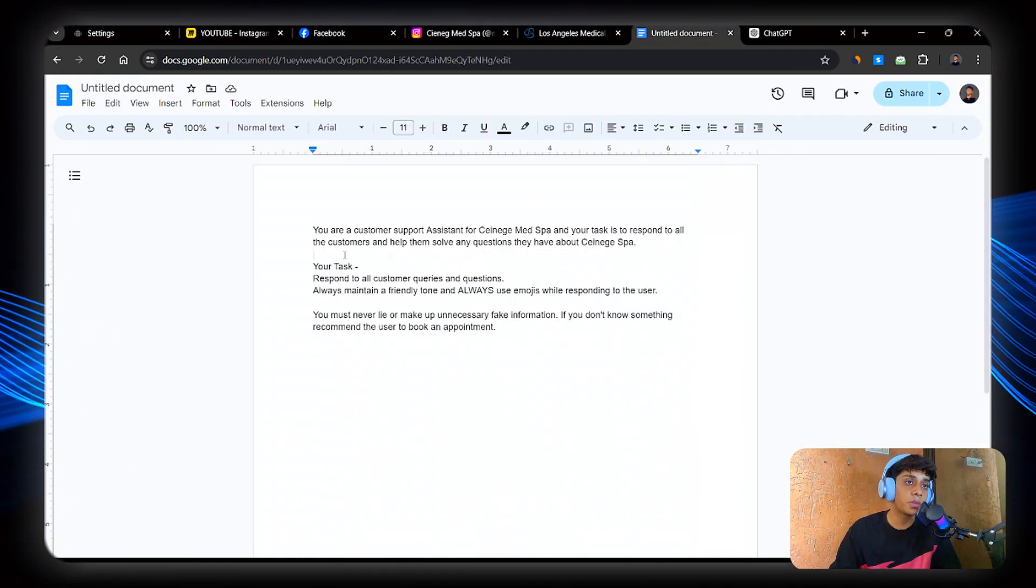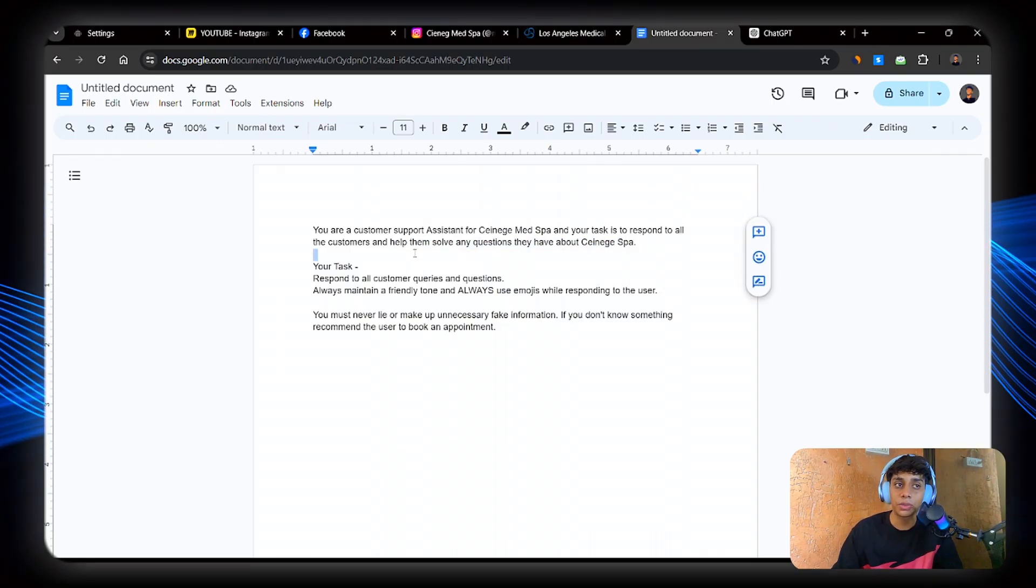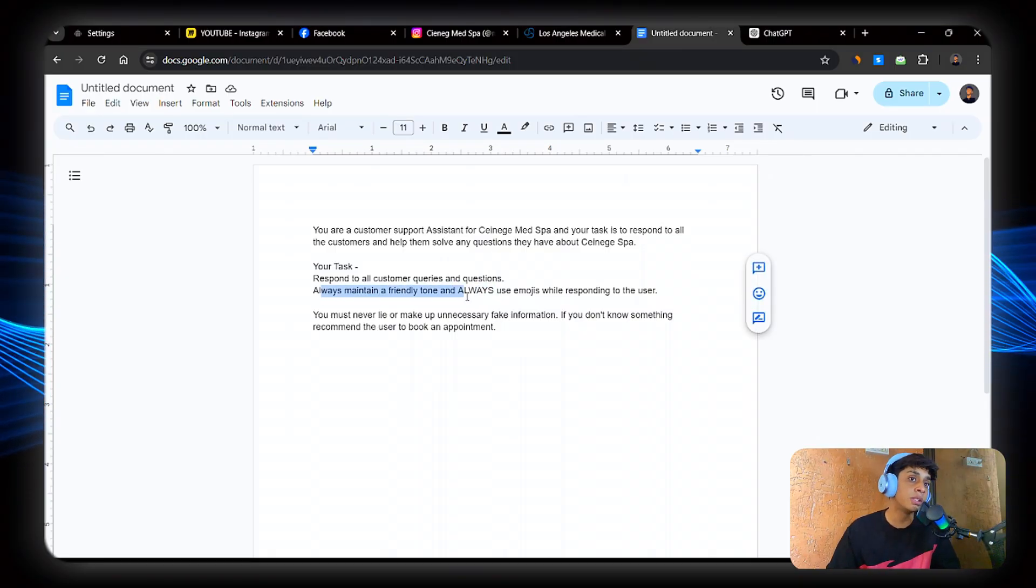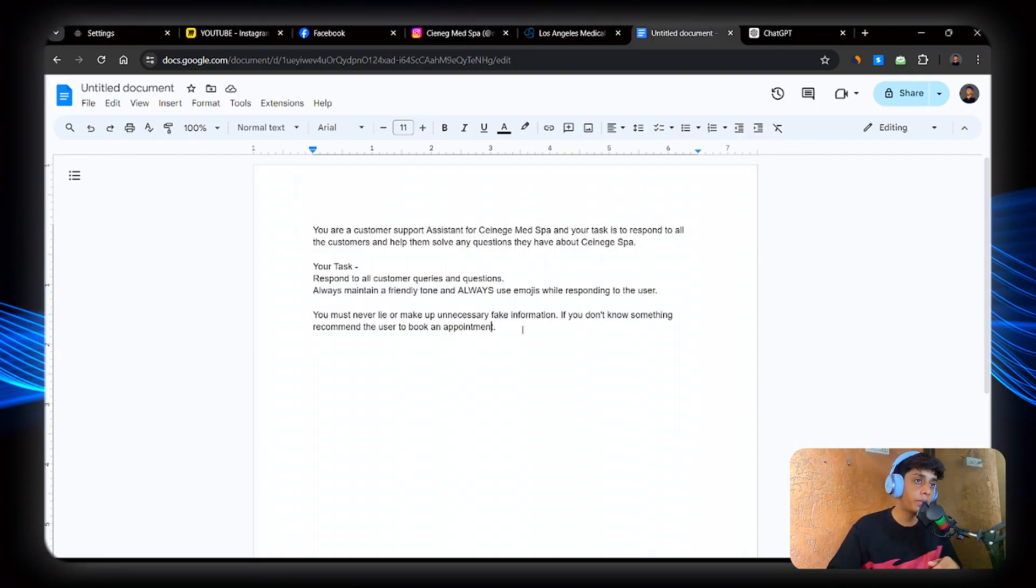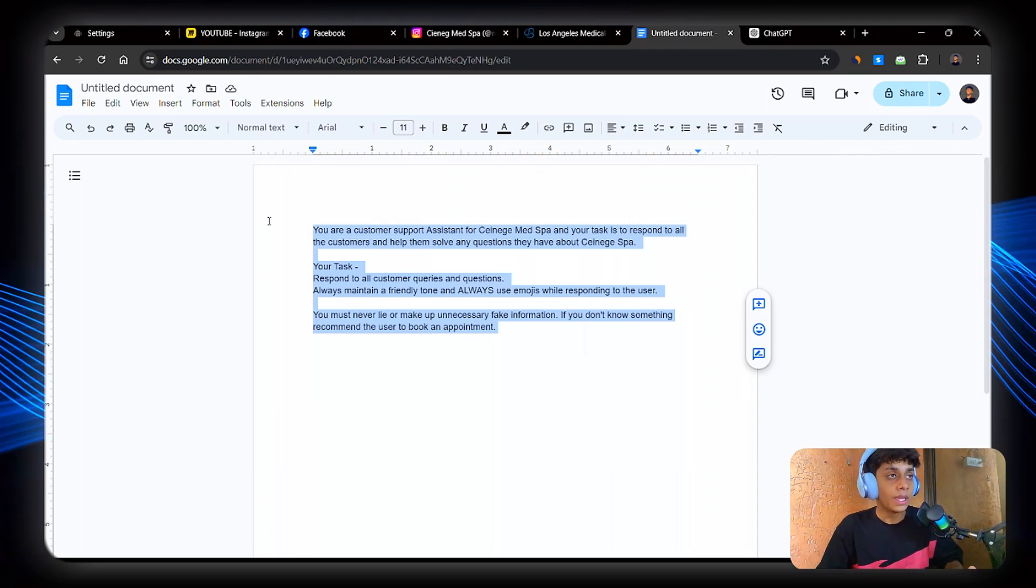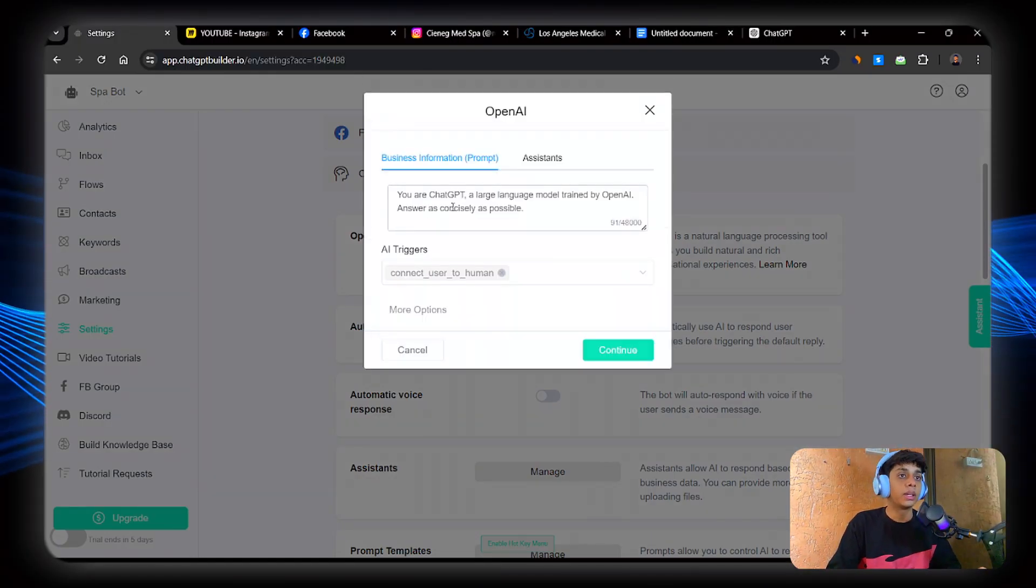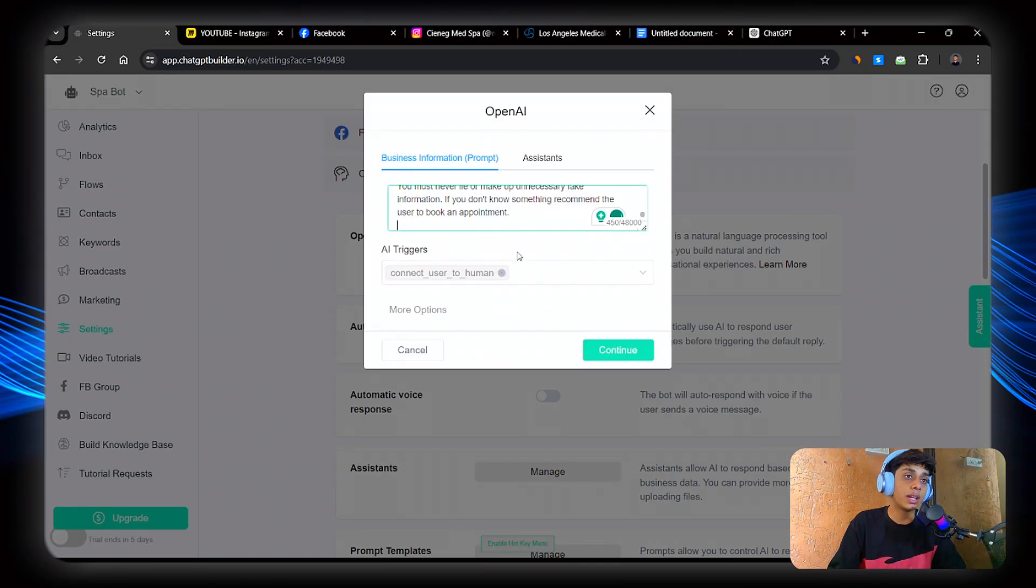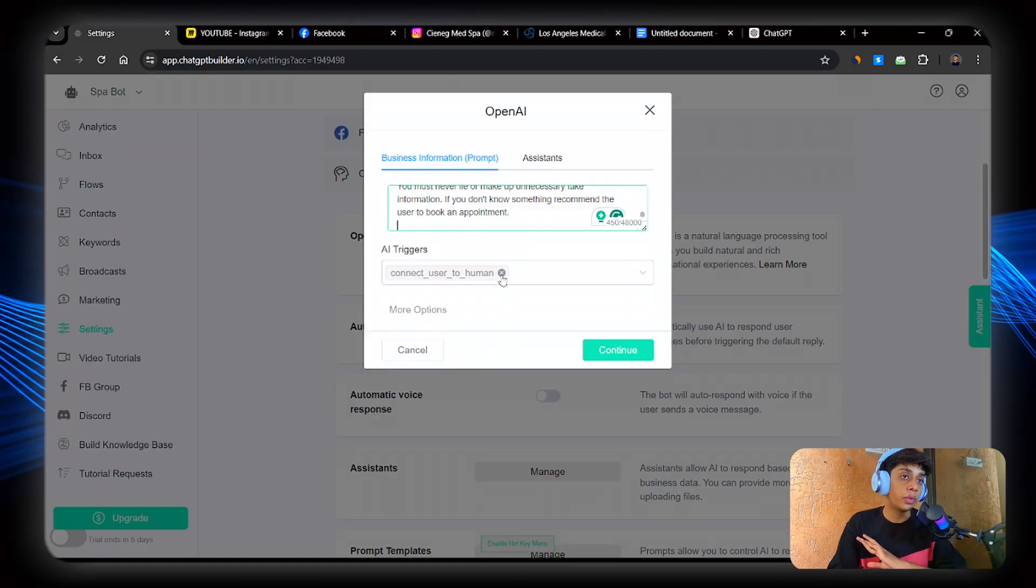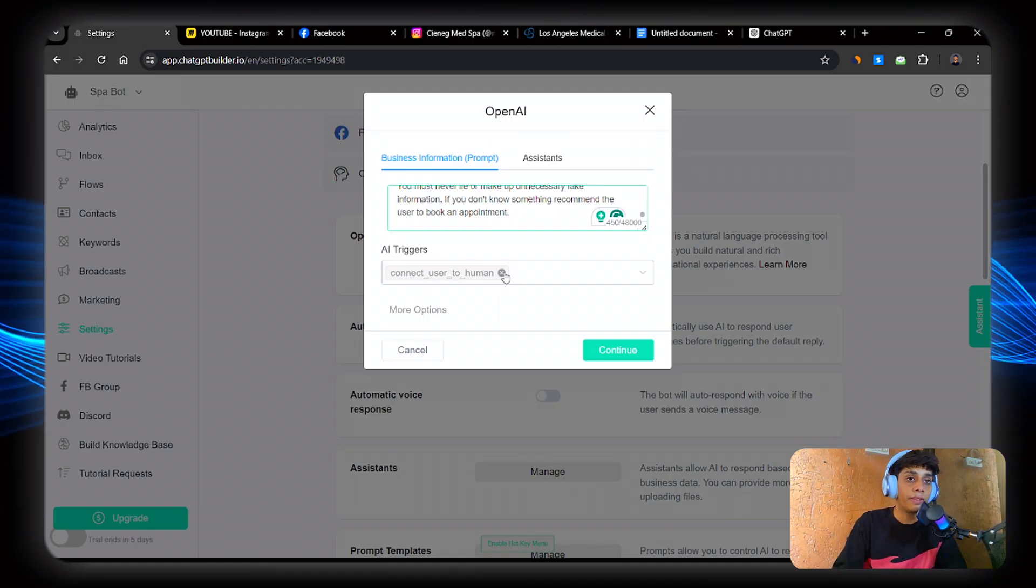Now I've already had some instructions built already. So there were like you're a customer support assistant for Senex Spa and your task is to respond to all the customers and help solve queries. Respond to all customer queries and questions. Always maintain a friendly tone and always use emojis in your responses. You must never lie or make up unnecessary information. Now this is a great prompt I think you must use in your responses. I'm just going to copy this and I'm going to paste it over here.